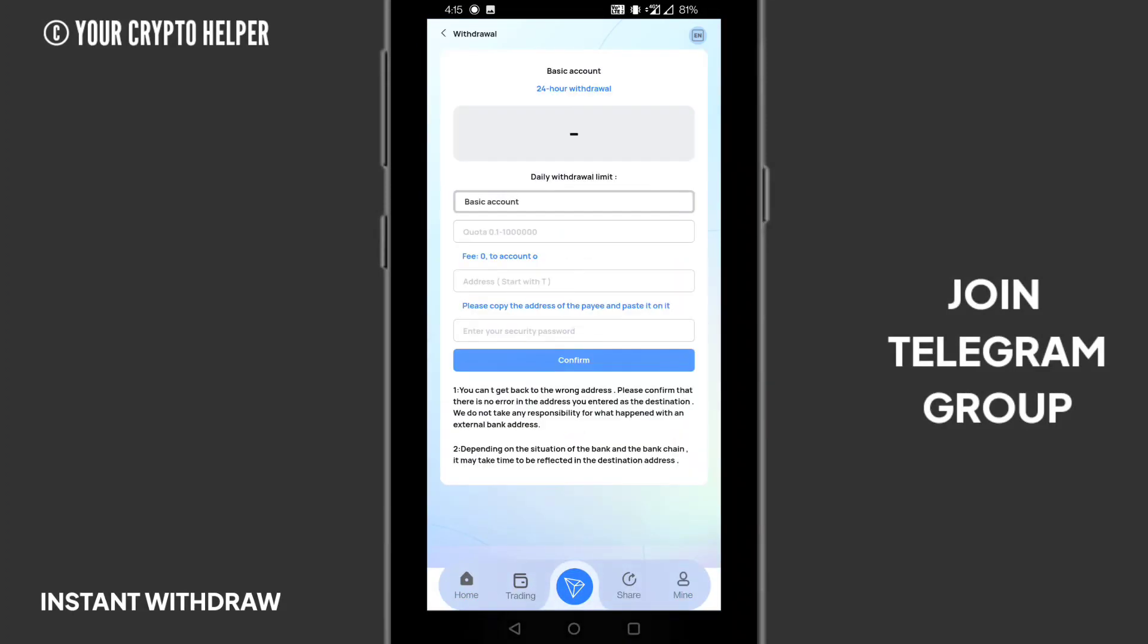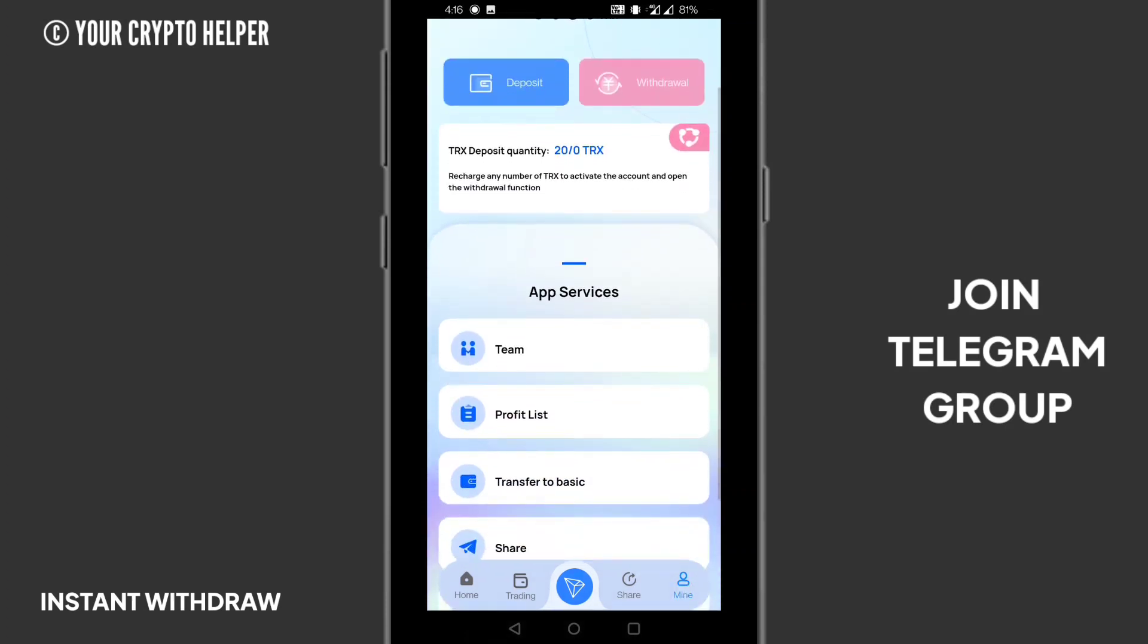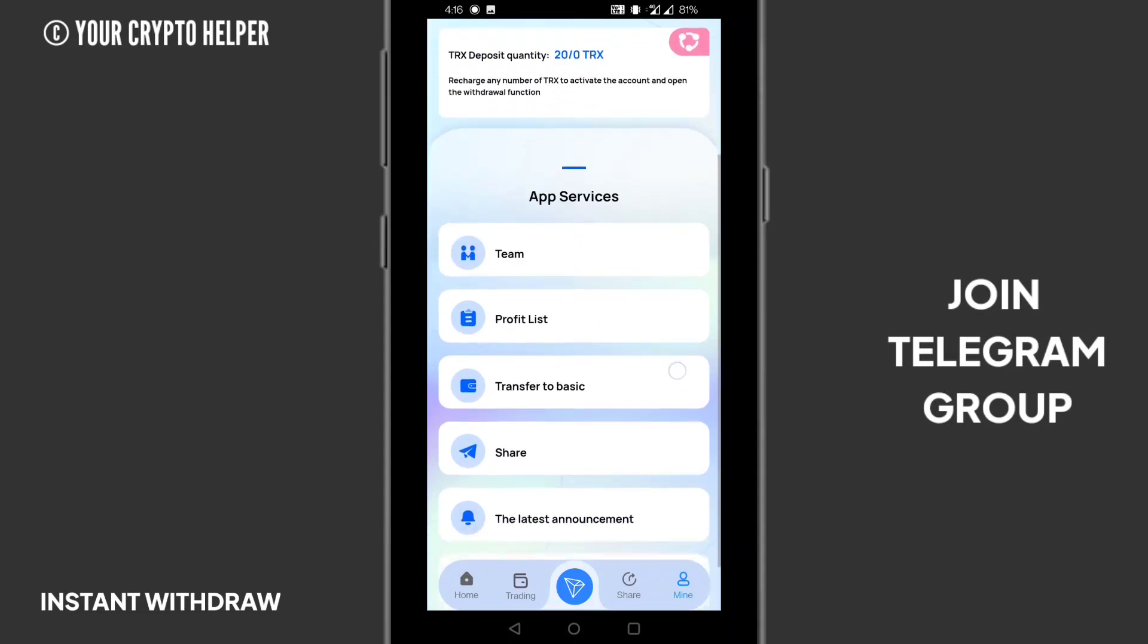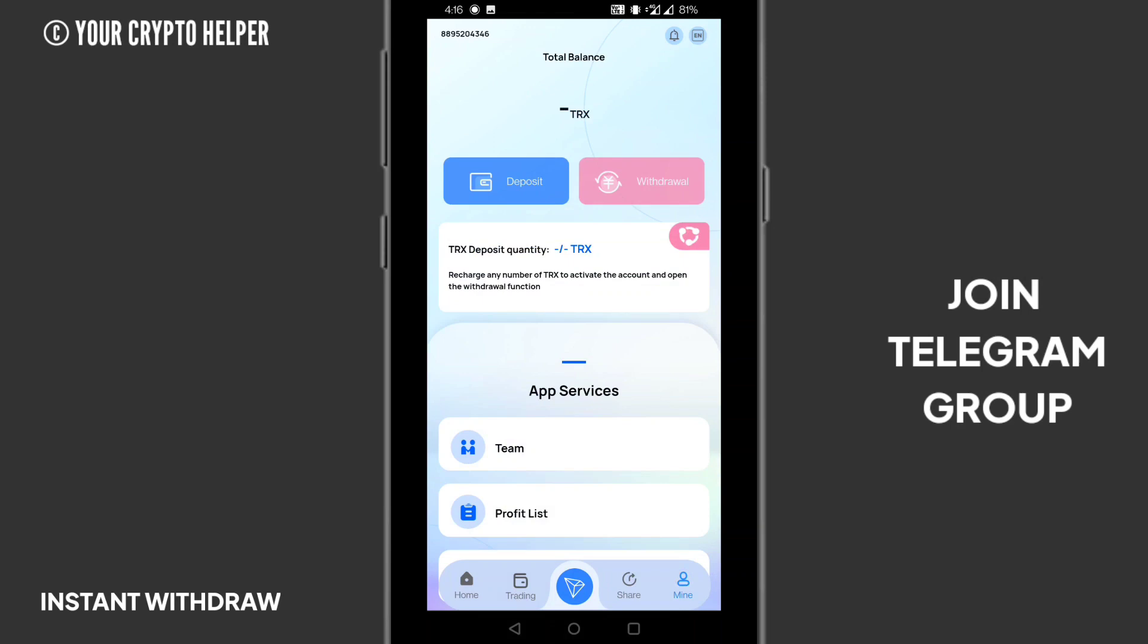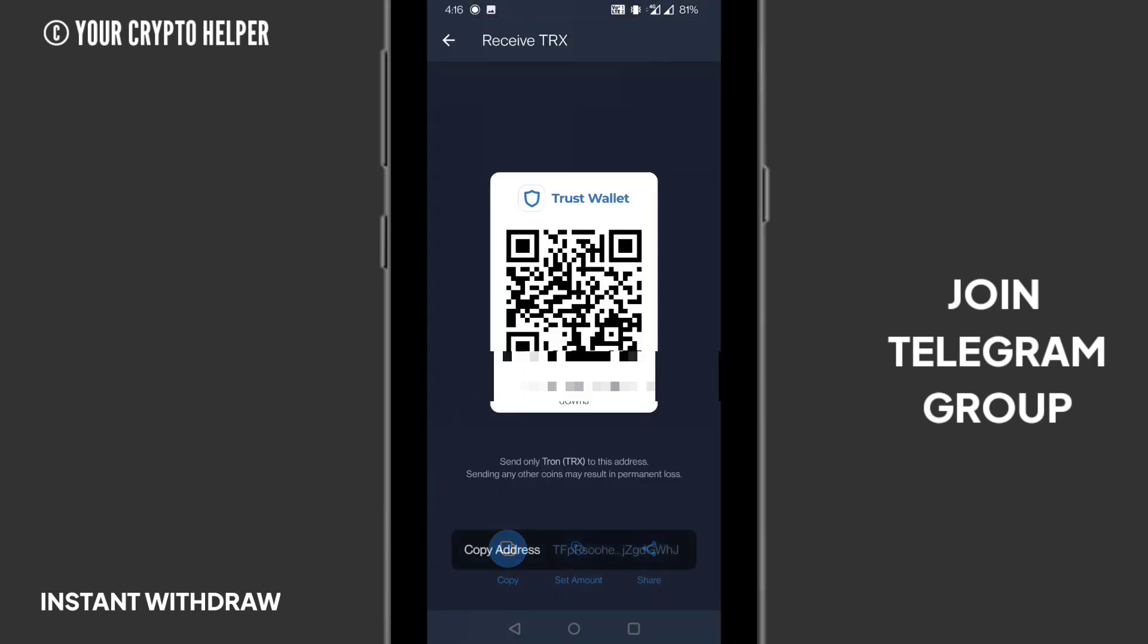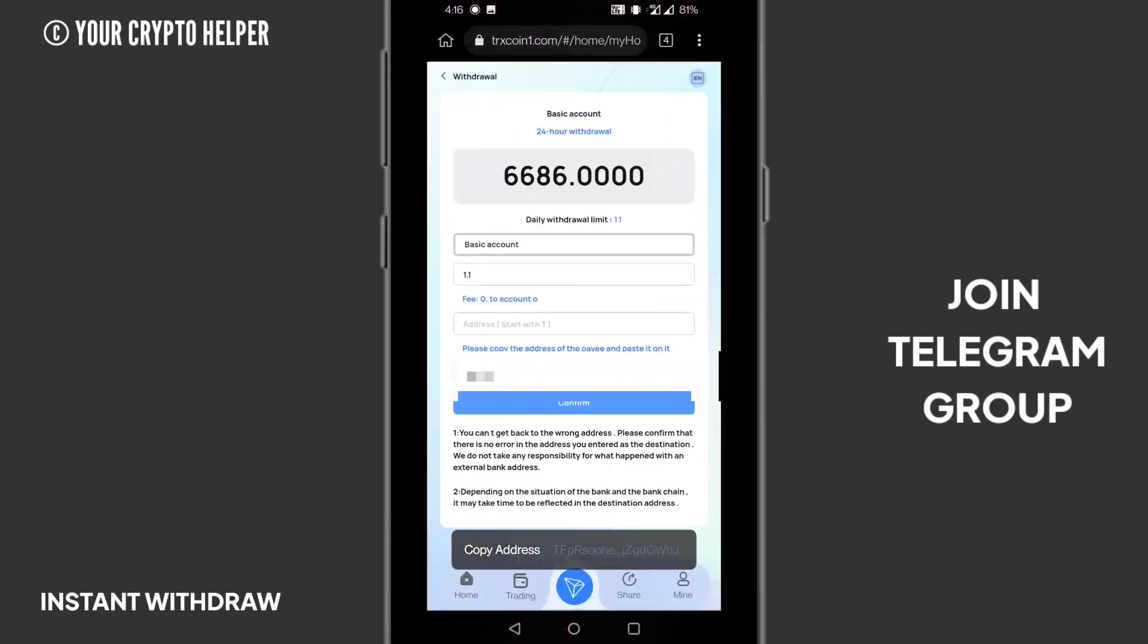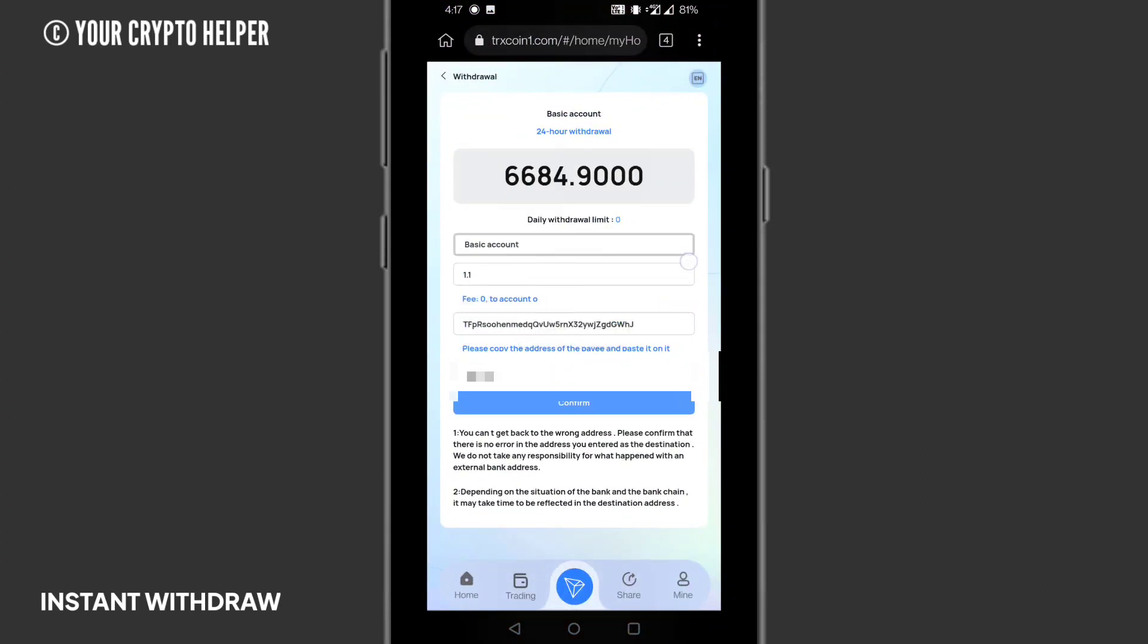You can see my withdrawal will arrive in just a second. If you face any problem on this website, please contact me on Telegram. You can comment below. I can definitely help you. If you face any other problem, you can contact the Telegram customer service easily. They will help you at any time. That's it for today, guys. See you in the next video. Have a good day. Bye bye.